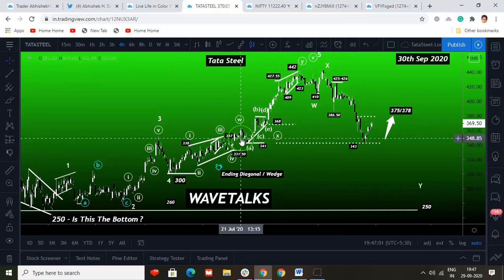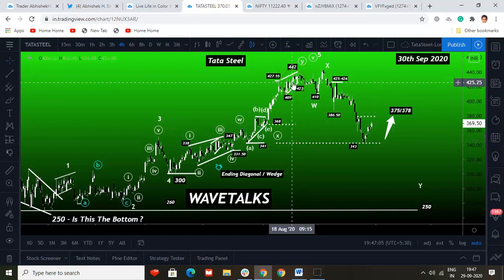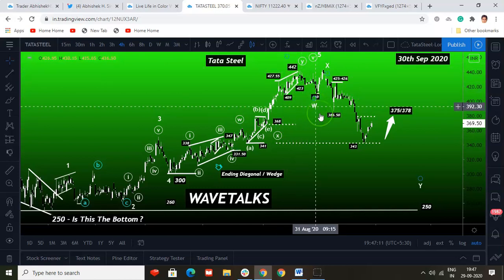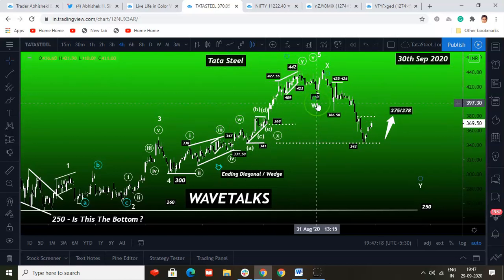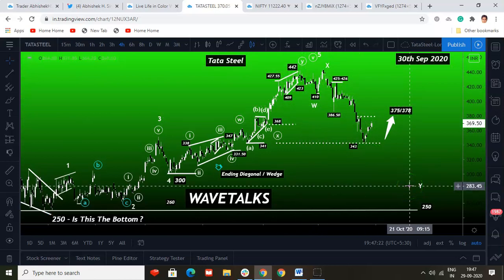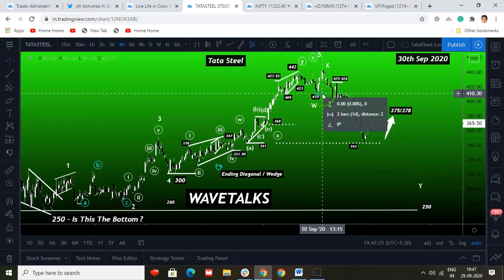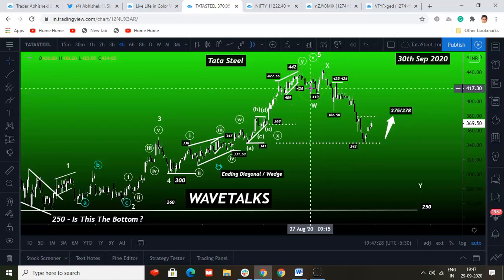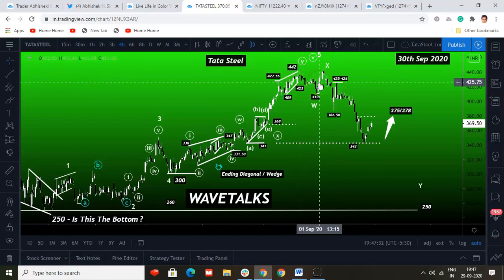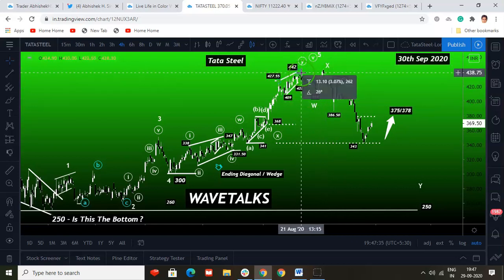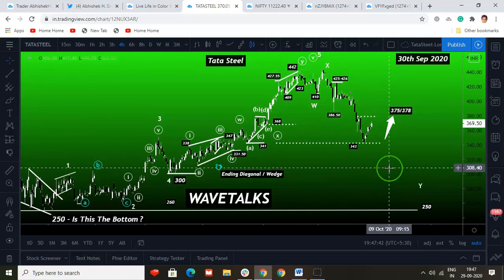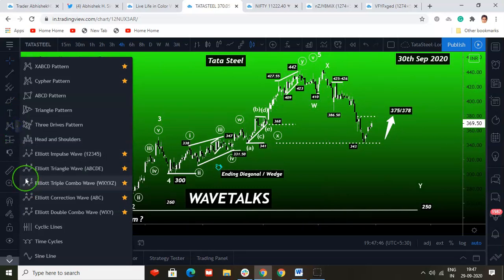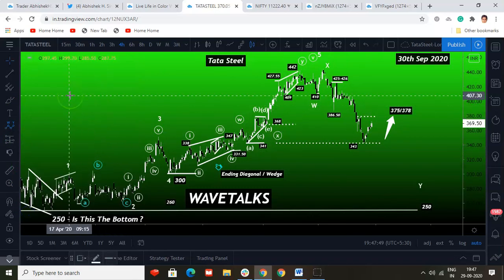This fifth wave was a choppy WXY structure. W was a choppy wave itself, X was a triangle, and Y was again an ending diagonal to end this. We topped at 442. From the highs of 442, this is a WXY pattern, and it could be a flat pattern — specifically an extended flat. W and X form almost a regular flat, and this Y wave could be an impulsive five-wave sequence.